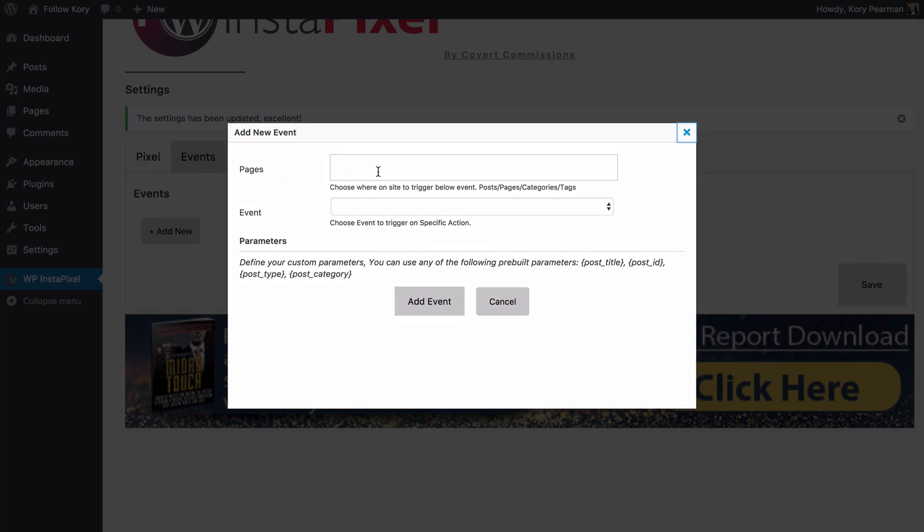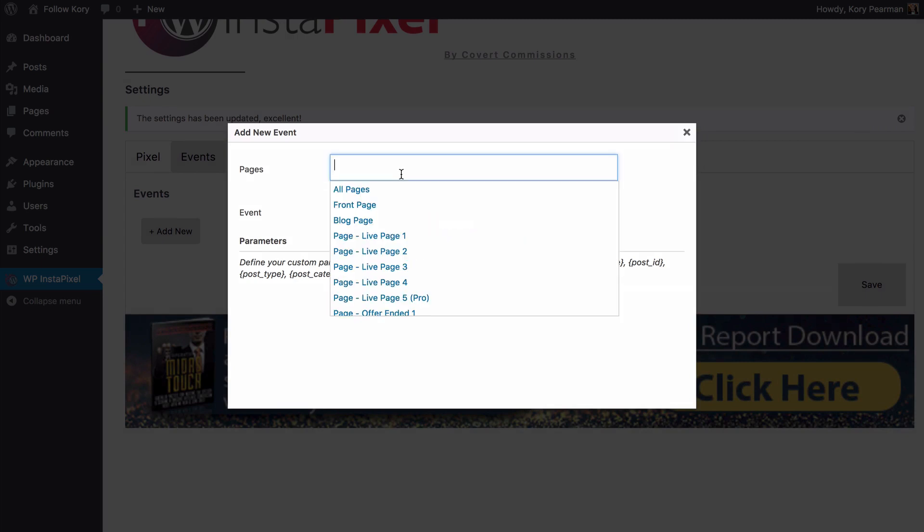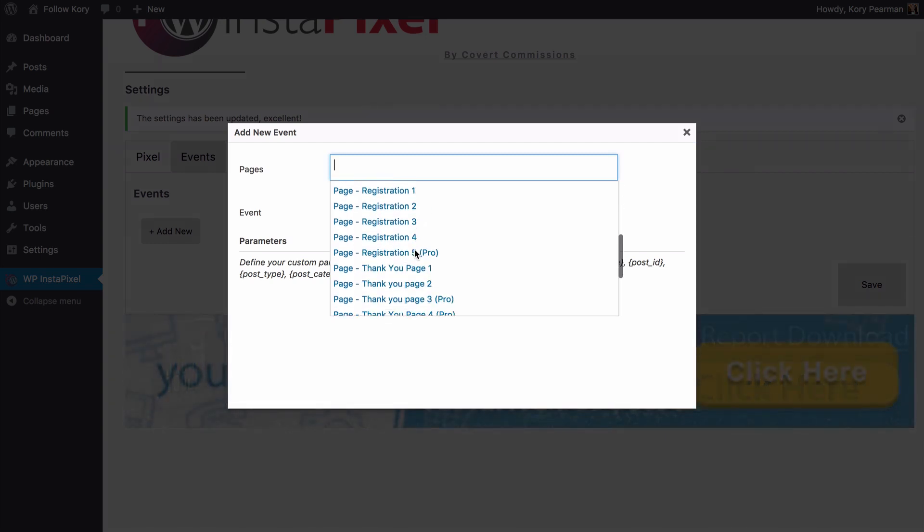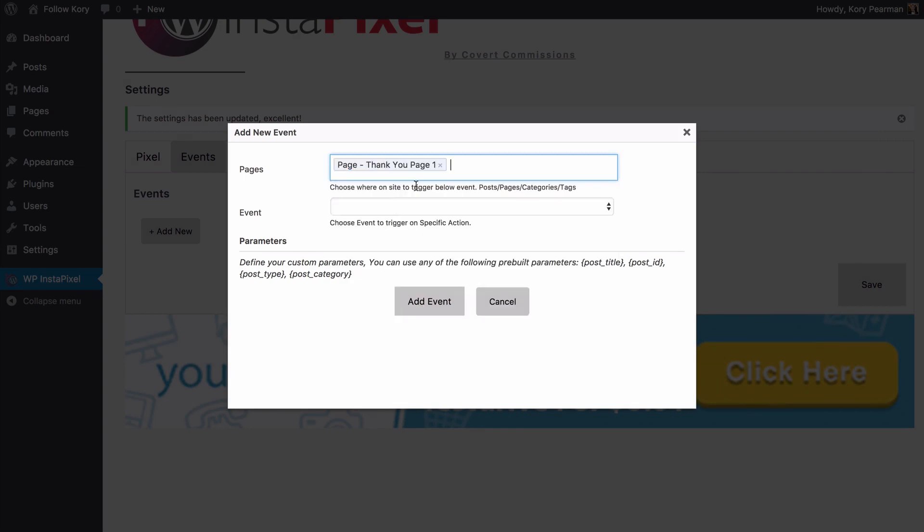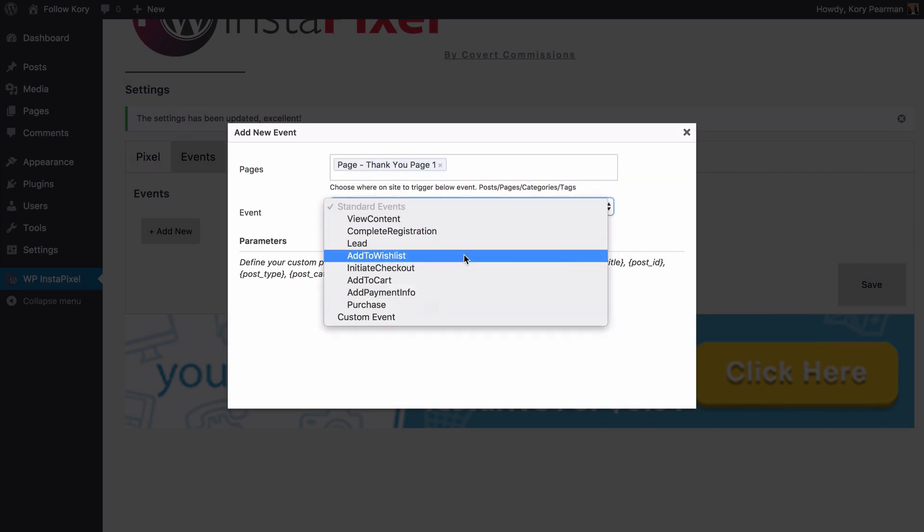Then below that we can choose which event to trigger when someone sees this page. So for example inside of my pages let's say that I have a thank you page that someone sees once they purchase my products. So I would choose thank you page number one for example. Then for the events you can see the different types of events that we can track. Maybe someone signed up to our squeeze page and they joined our list that would be a new lead.